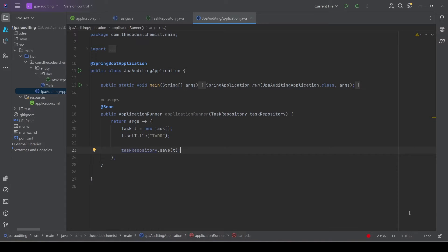When we use Spring Data JPA and Hibernate there are two approaches to enable automated auditing, which means we don't have to do anything manually — we simply provide information using metadata and annotations and the framework will do the job. We will cover both of them.